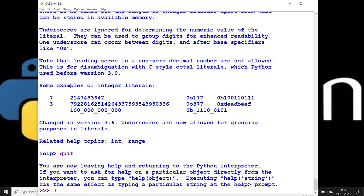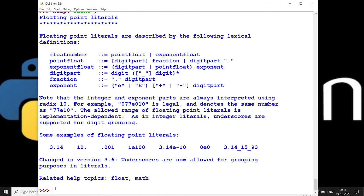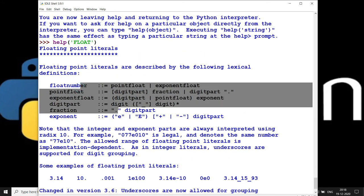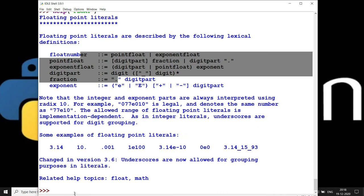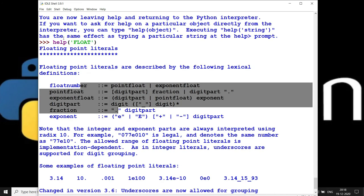From the Python terminal directly, you can write `help()` without going into help command mode. For example, you can write `topics` here, or let's say you want all details about `float` — float is one of the data types in Python. This will give you all the concepts about how float works in Python.